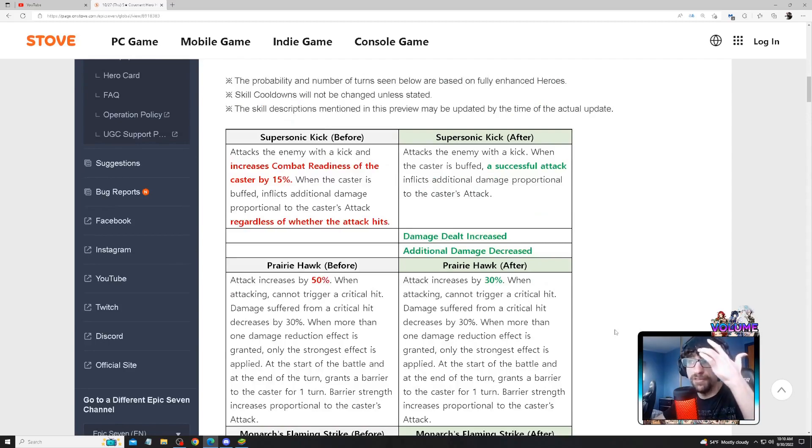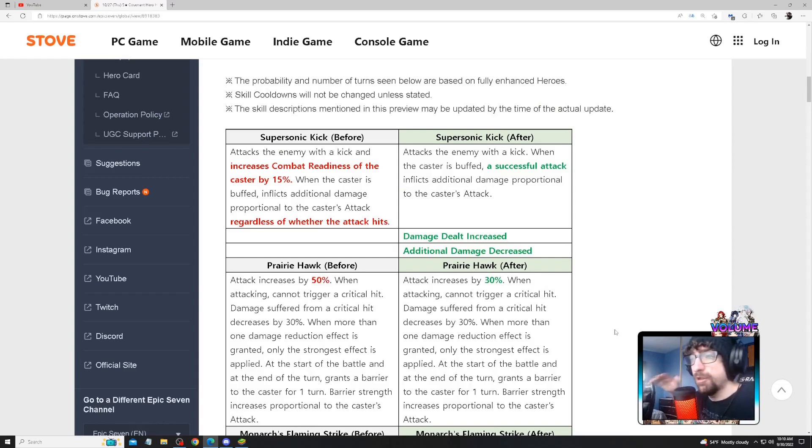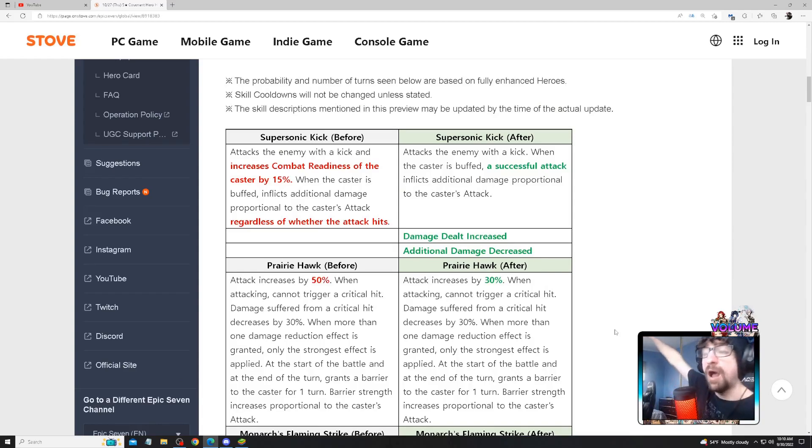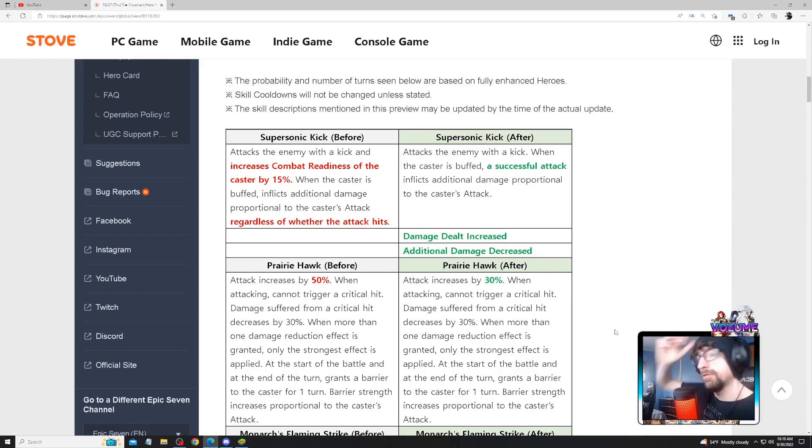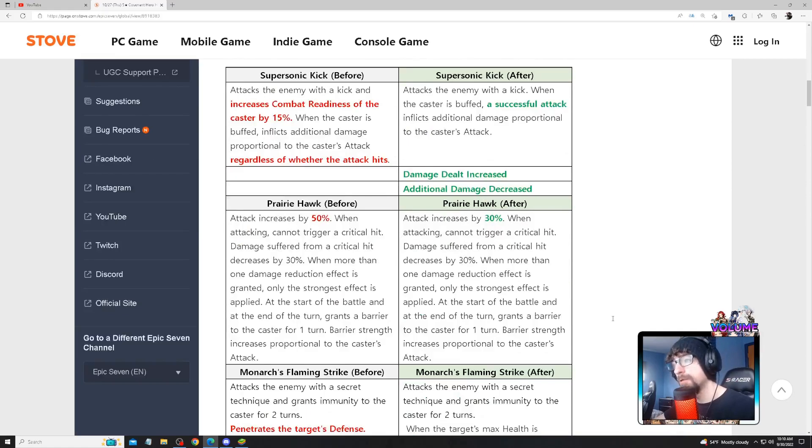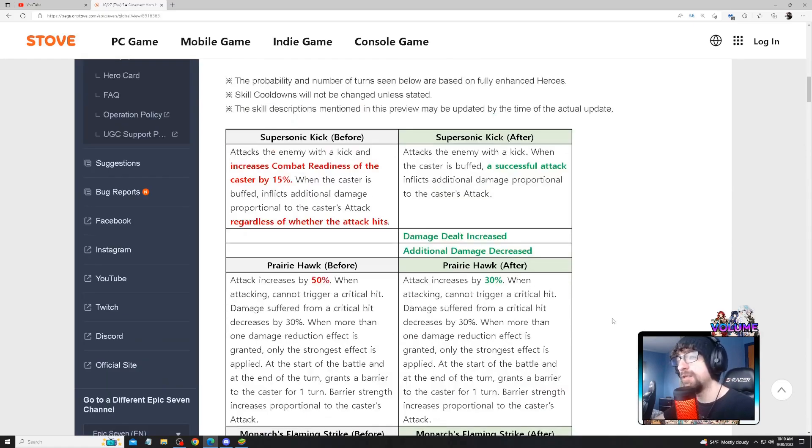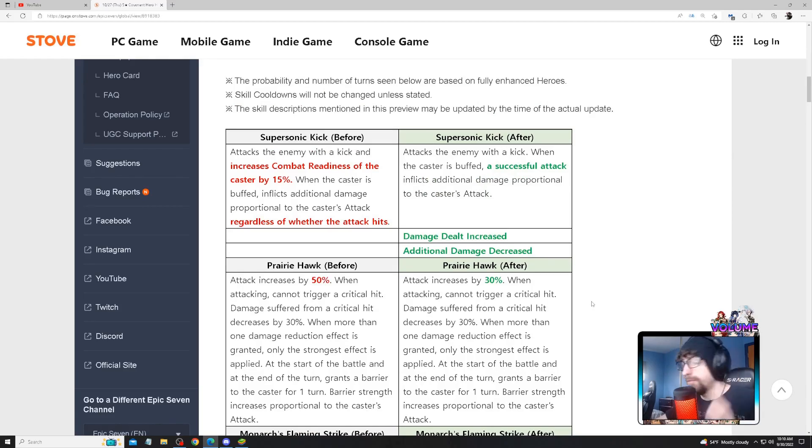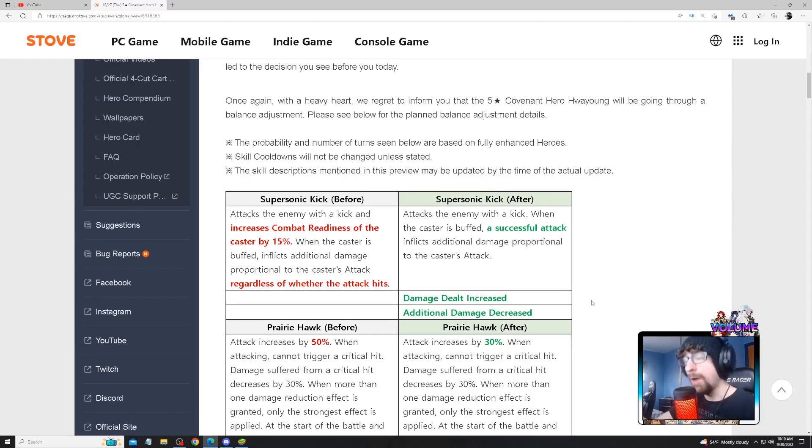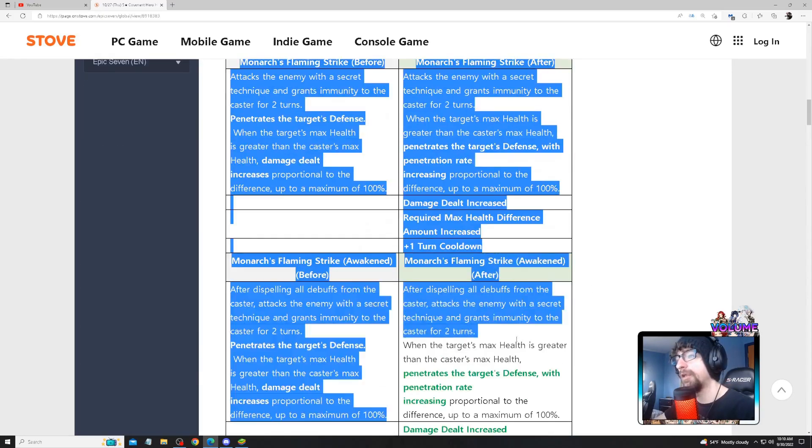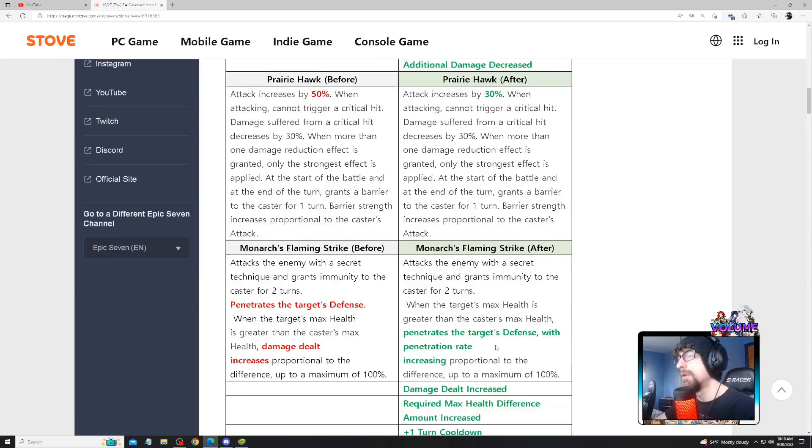We'll see, only the future will tell if this unit is actually usable or not. But at the moment when I look at these nerfs, I see Masters players and Champion players with mid Hwayoungs just not using her anymore. Those at the top will still use her but in very certain situations. She just became a very niche pick. I think Fire Ravi just took her spot, so Fire Ravi's taking her spot when it comes to being a fire damage dealer.